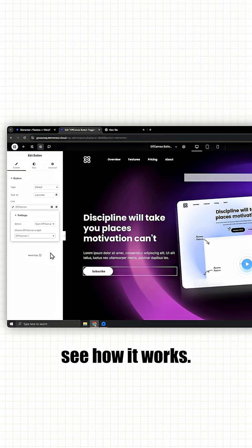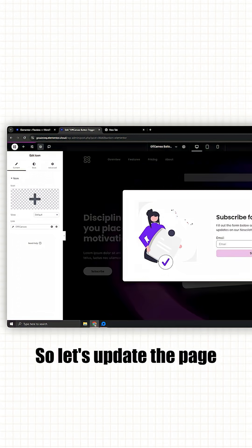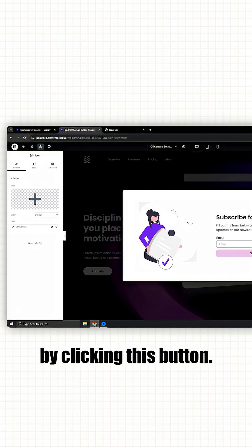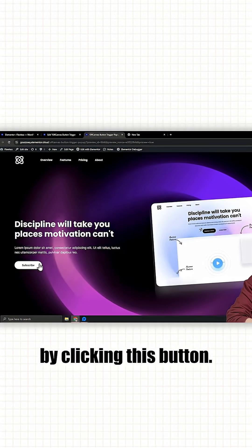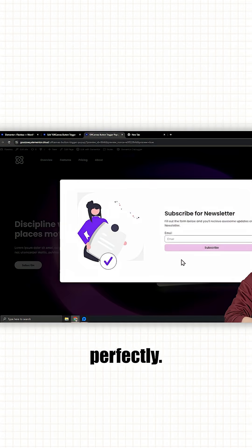Now let's see how it works. So let's update the page and preview it by clicking this button. And it works perfectly.